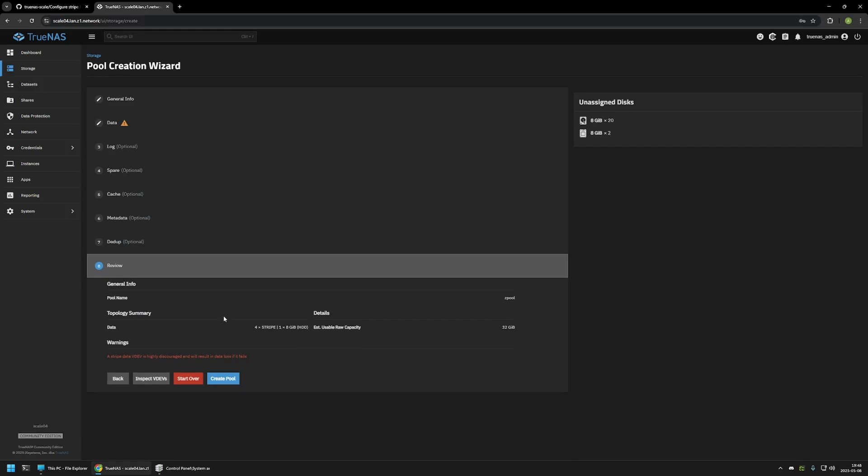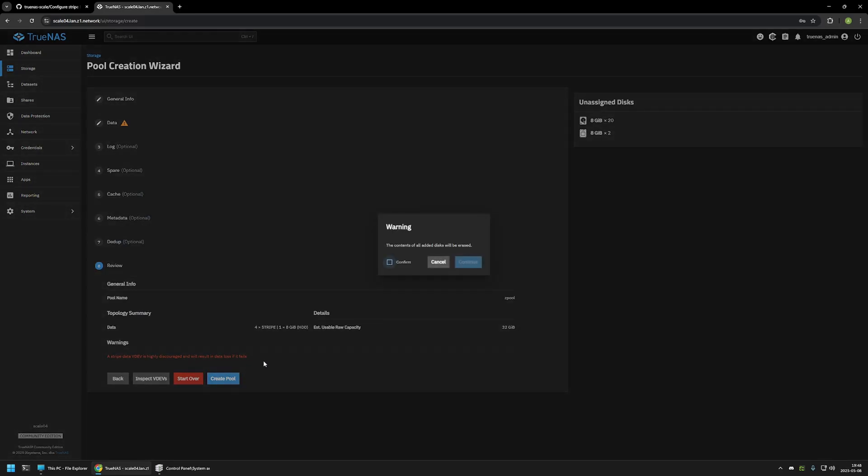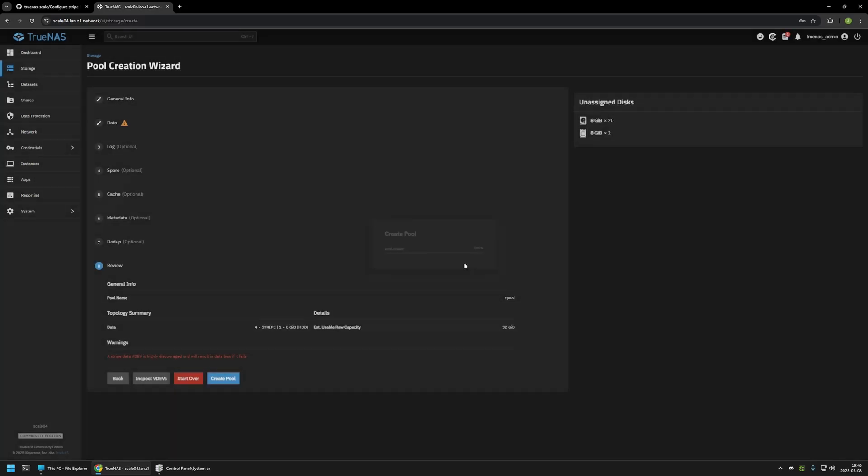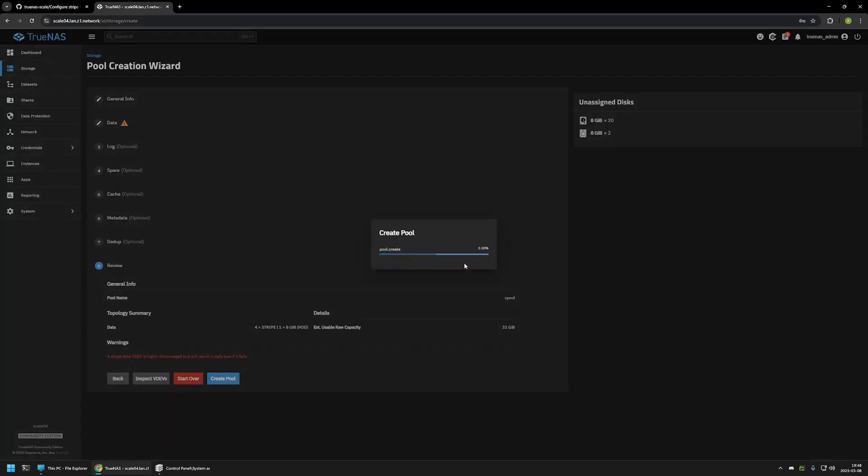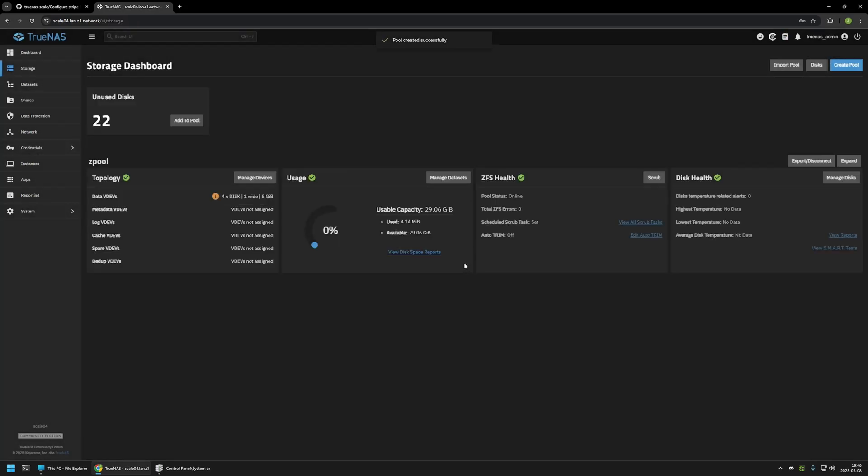Everything seems to be fine here, so I will click on Create Pool. Then I will click on Confirm and Continue. And now we have our zpool. Here we get this warning message saying no redundancy, but because this is a Stripe pool, this is as expected.